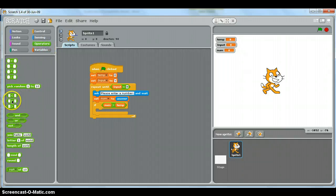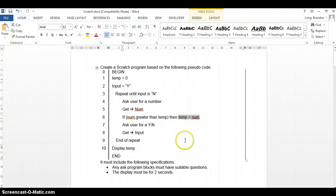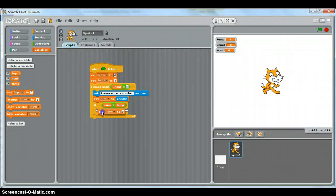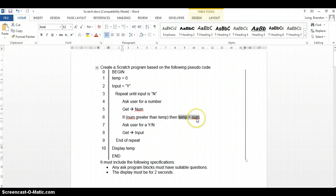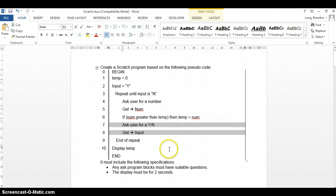It might be tempting to use the equals block here, but remember that's for comparing — it just asks whether two things are the same. We physically want to change the temp variable, so we use the set block. We set temp to the value that is in num. That's the only statement inside the if block.